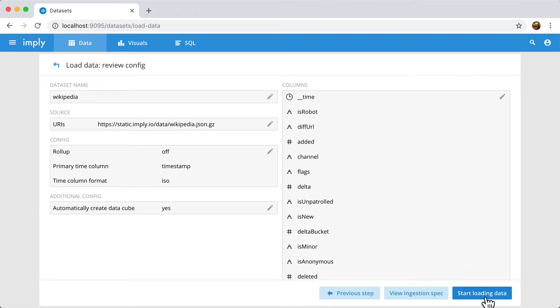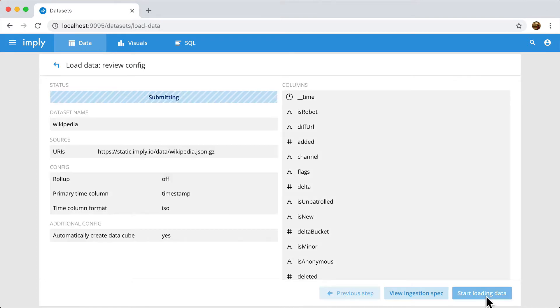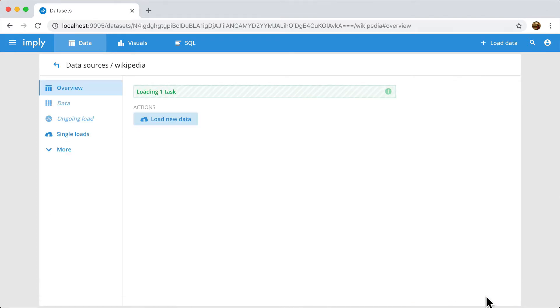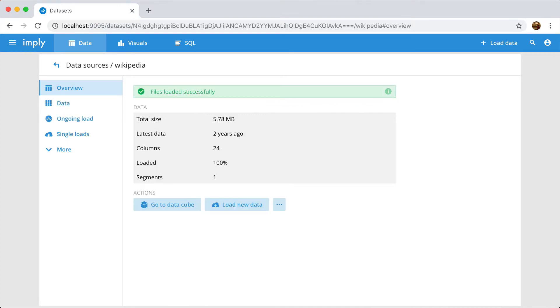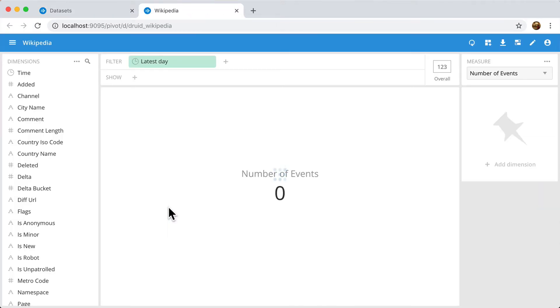Now, I'm going to just start loading data and wait for it to load. At this point, the data has been loaded and now it's just been made available inside of Druid. So now the data is loaded and it's available for me to query. DataCube has already been created because I asked for it in the ingestion spec. And I'm going to click on it here.